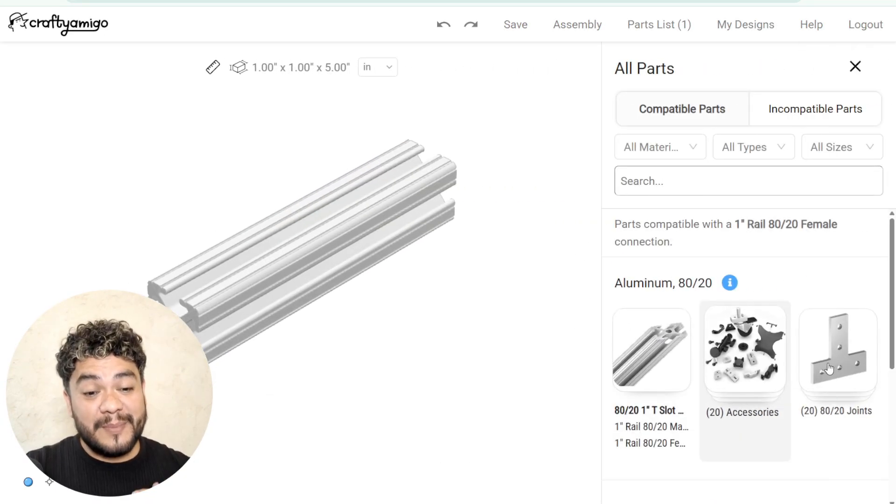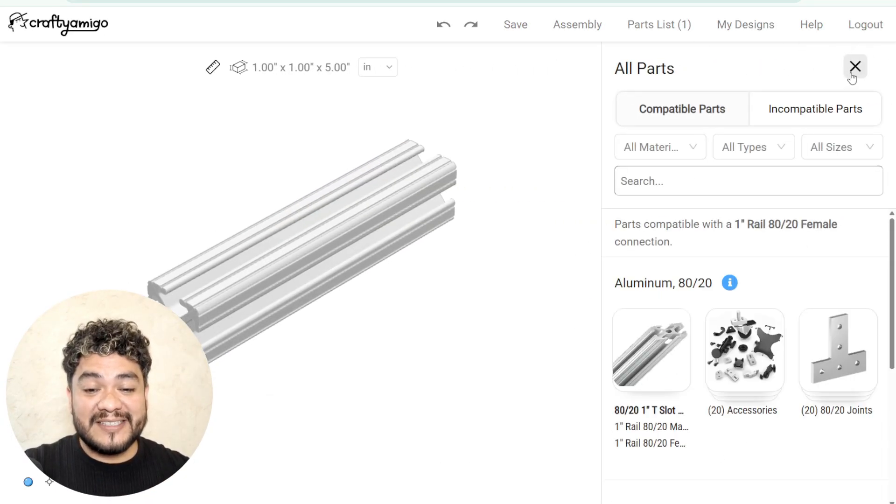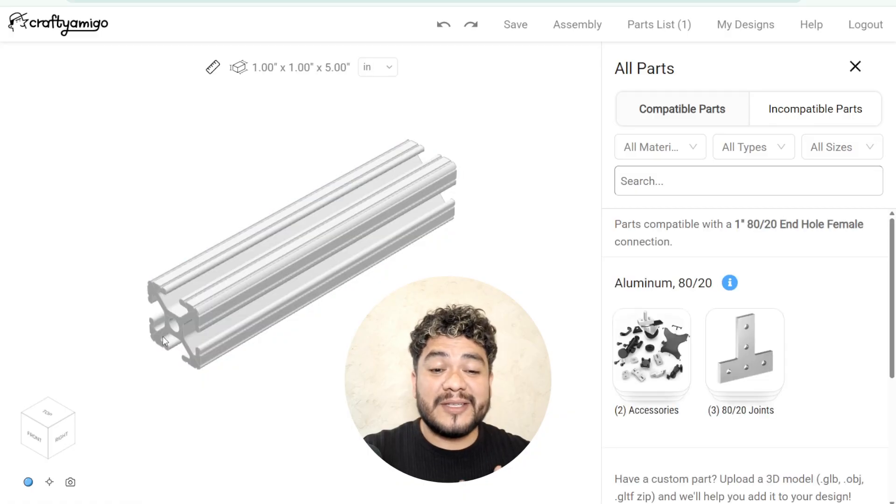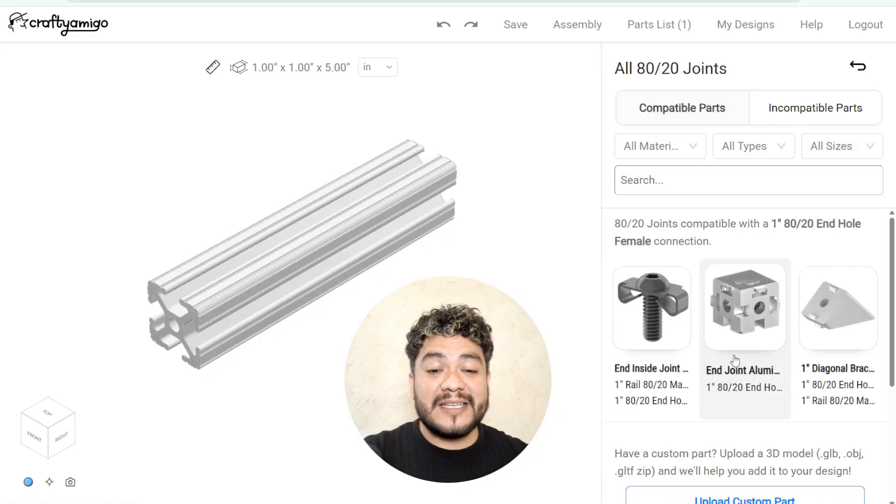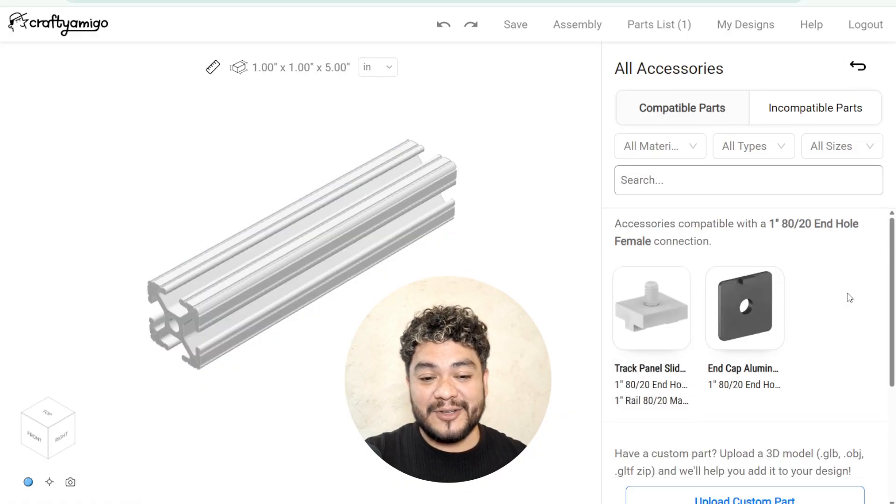Remember, the plus signs on the sides show certain accessories and connectors, while the plus signs on the ends display their own accessories and connectors.